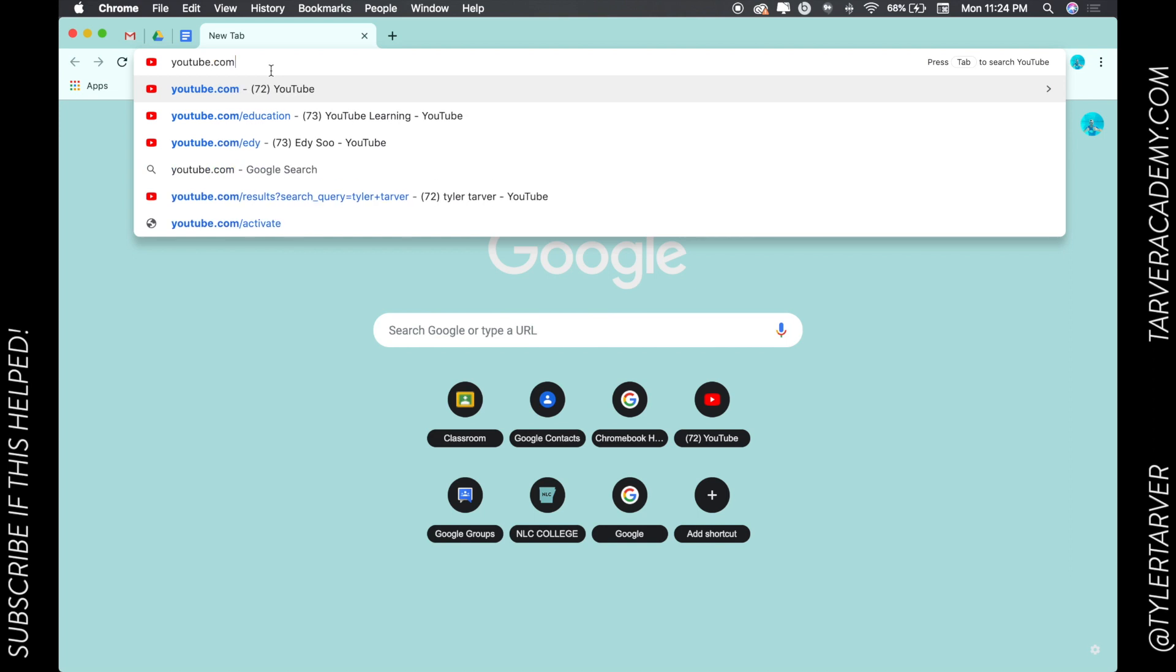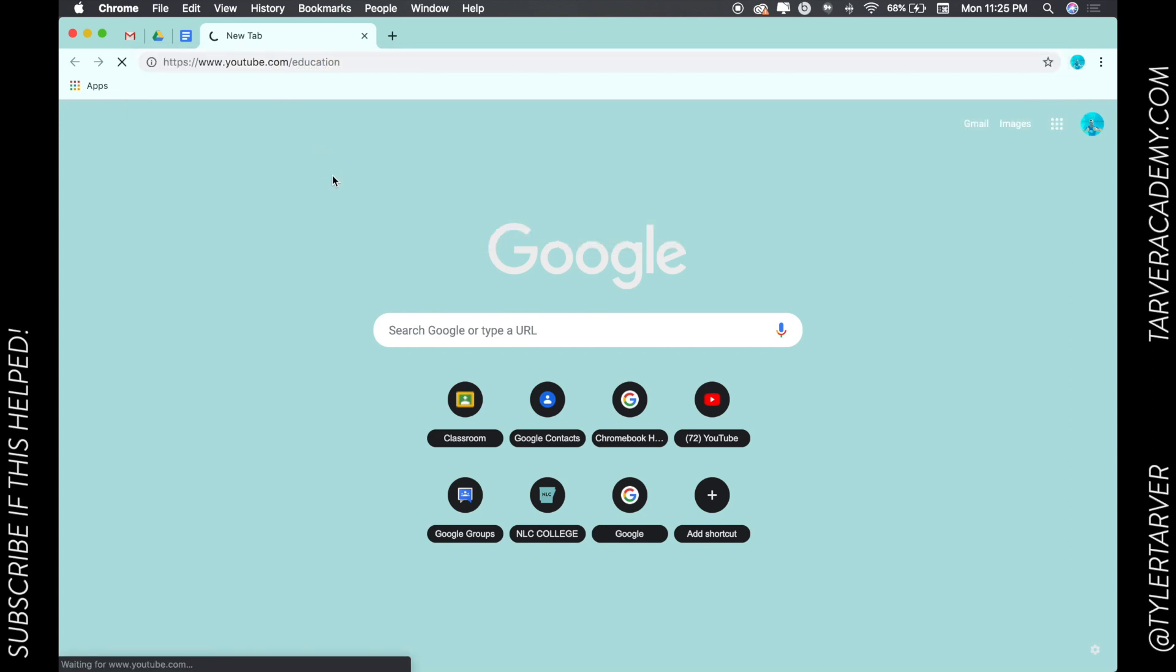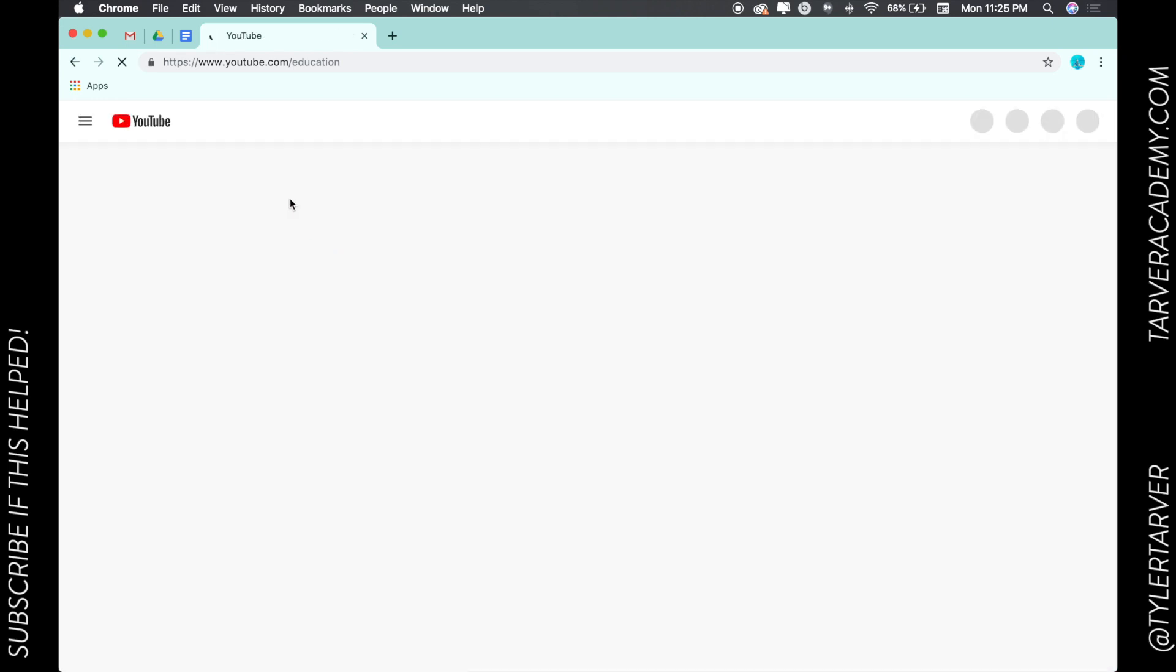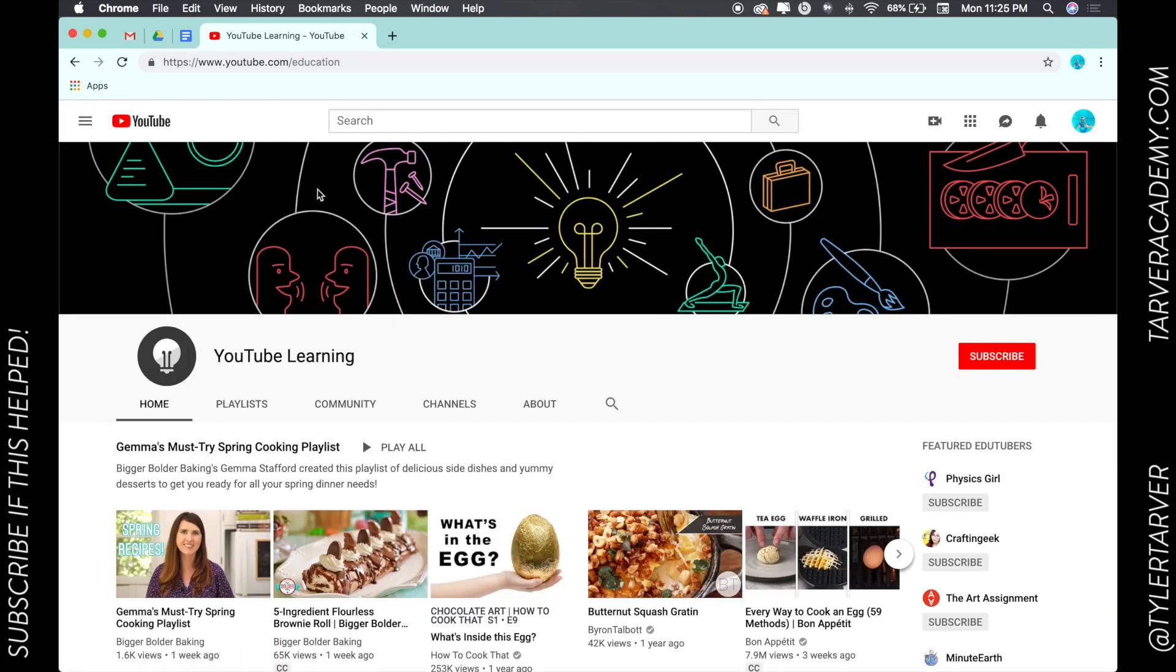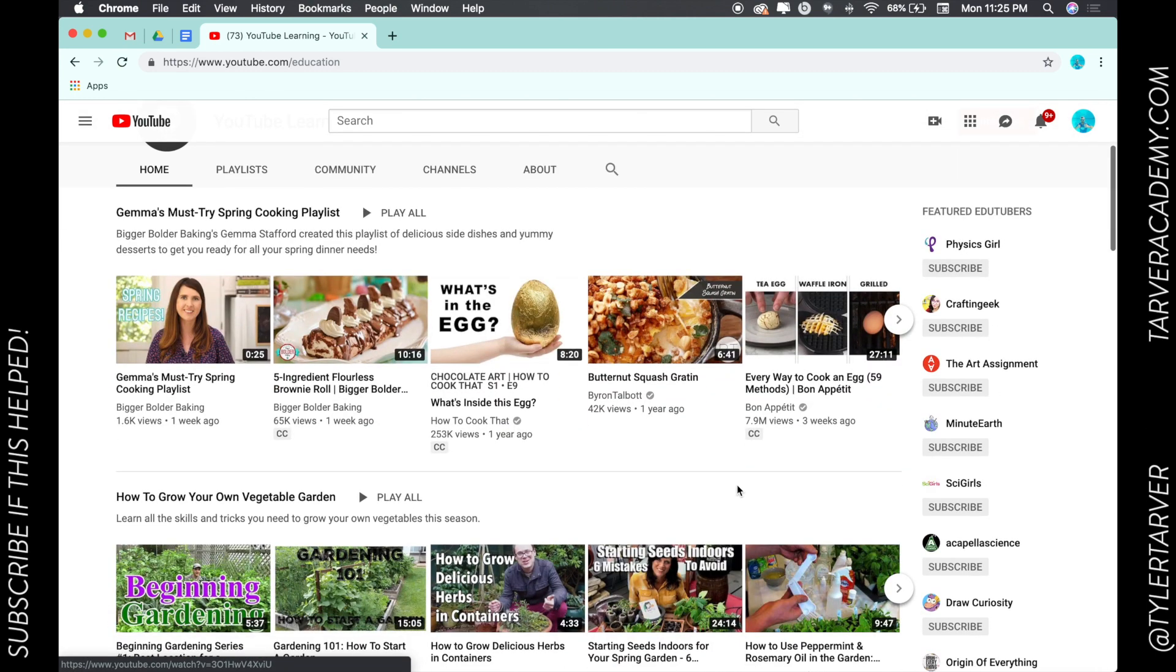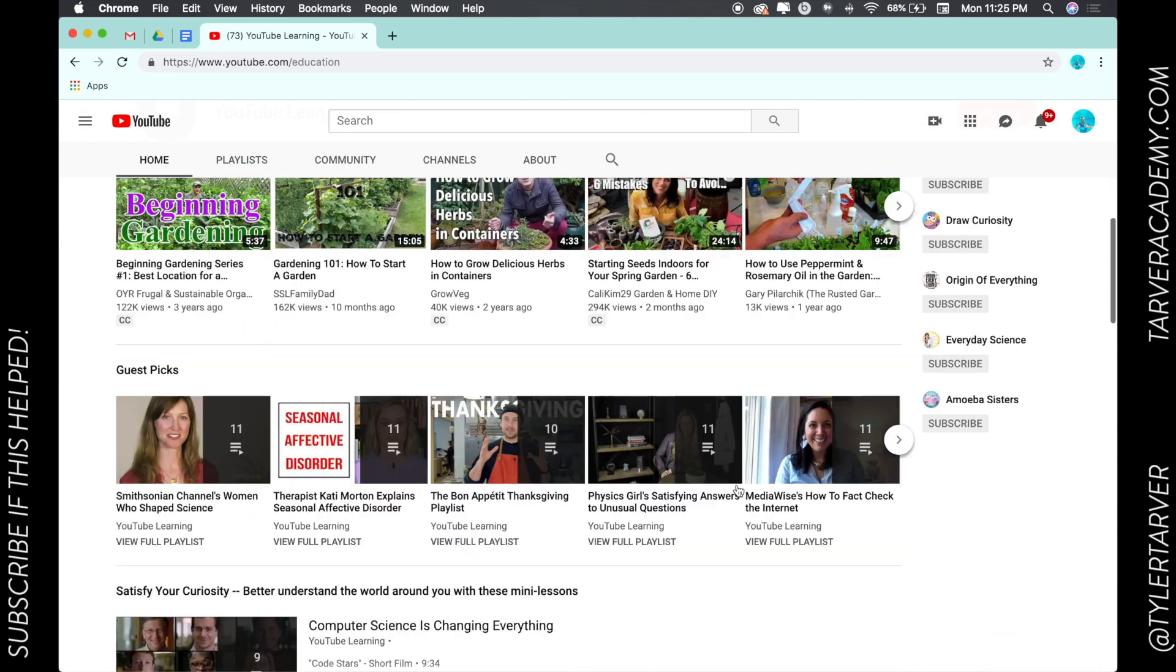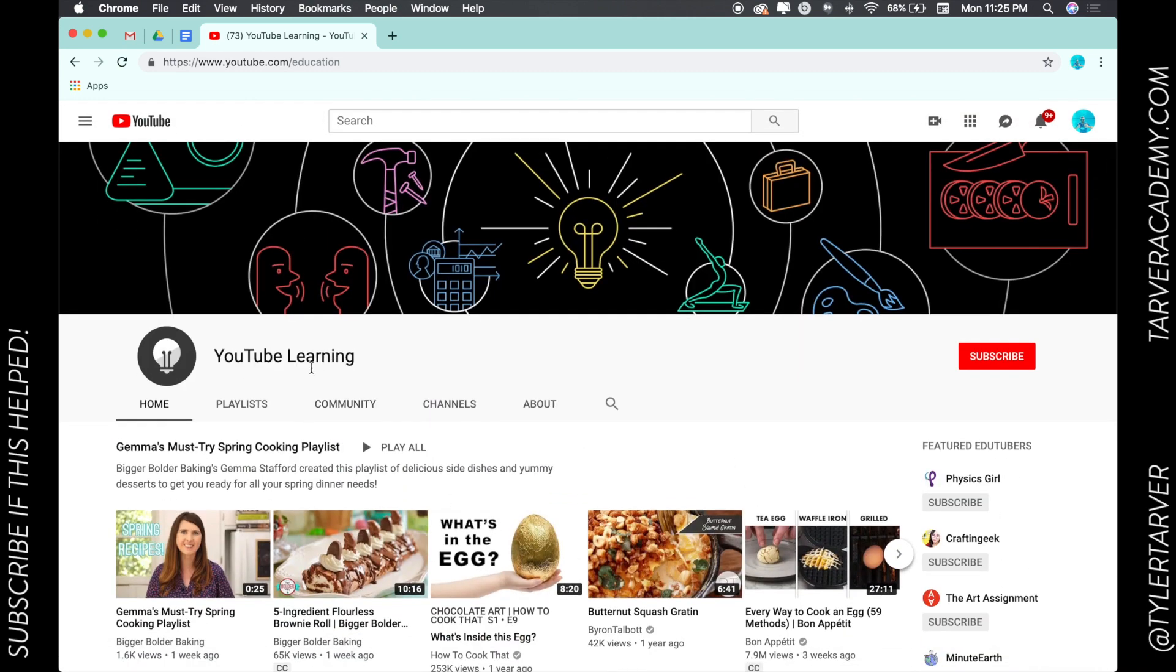You can just go to youtube.com/education and from here this is where YouTube will essentially filter content and toss in different things that people can learn through YouTube.